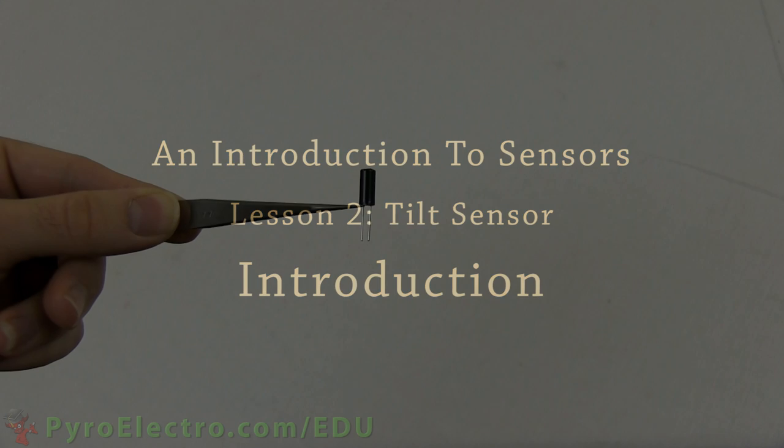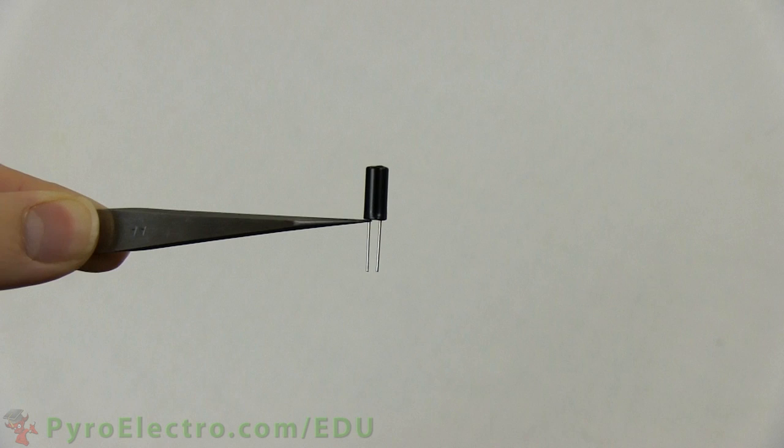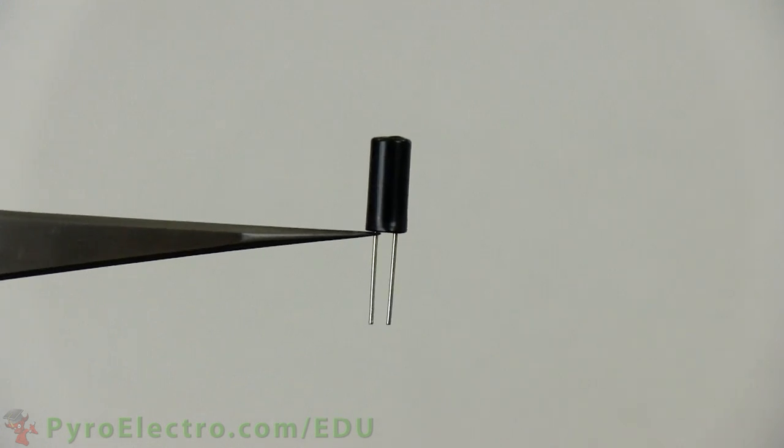In this lesson, we will be learning about the tilt sensor, which is this black cylinder with two wires sticking out of the bottom.